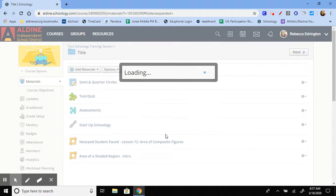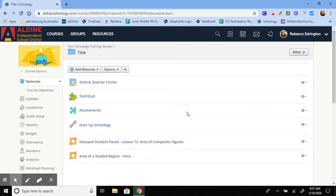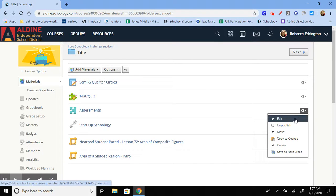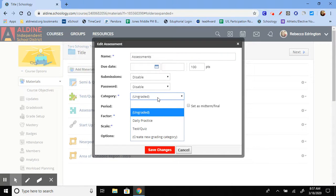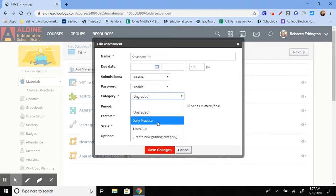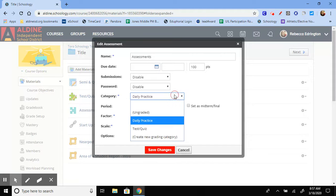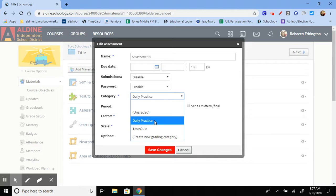That one was fine. That one was in the gradebook. But this assessments, if I click on edit, it says ungraded. That's why it was not listed under gradebook. Change it to one of the categories that you have already created, or create a new grading category.